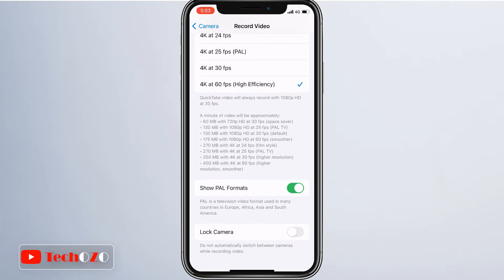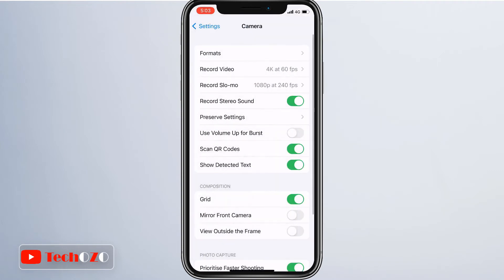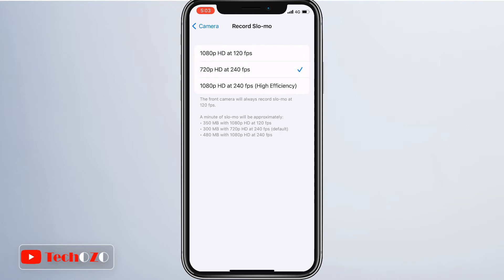Likewise, you can also change the frame rate for slow motion videos. Just go back one step and tap on Slo-mo to access these settings. Select your desired frame rate and resolution, and then you're ready to go.